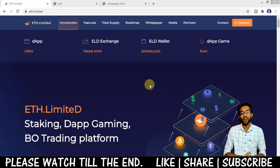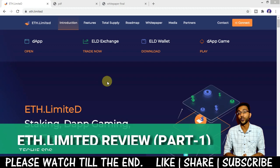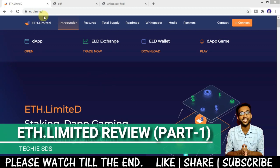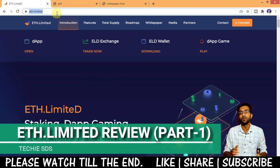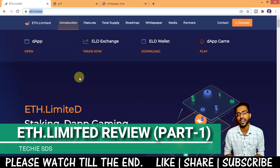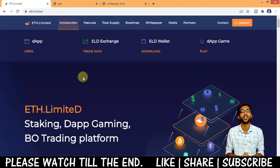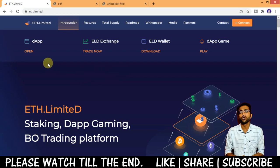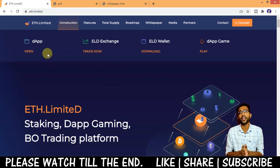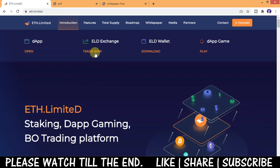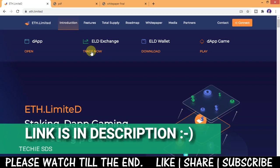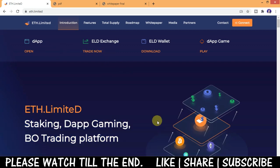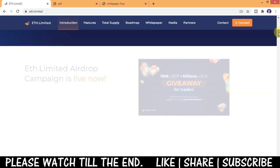Hi guys, welcome back. Today in this video we are going to review the ETH.limited platform and see how to stake ELD tokens here. You can see ETH.limited offers staking, dapp, gaming, view trading platform. They have their own ELD exchange, ELD wallet, and lot of things here.